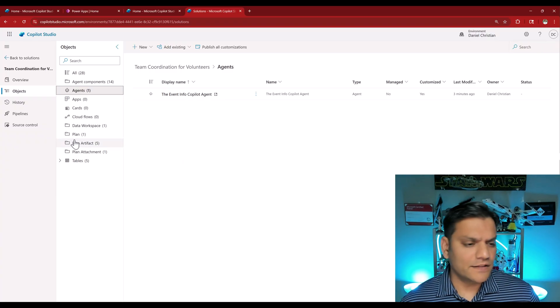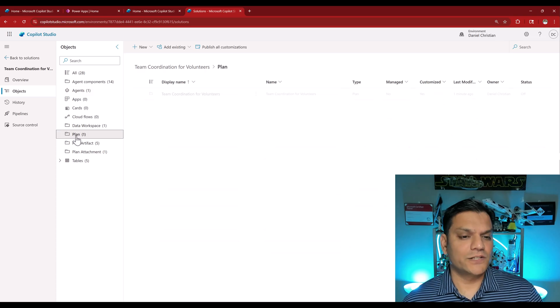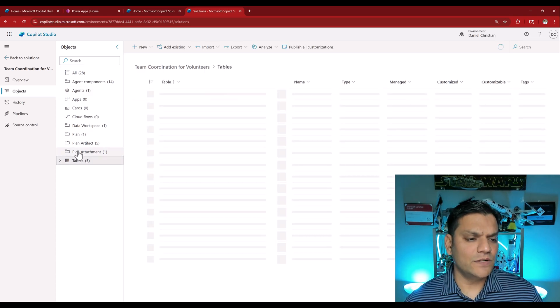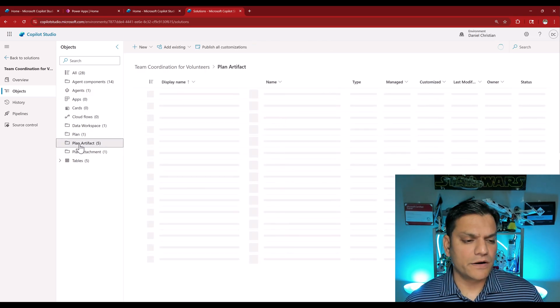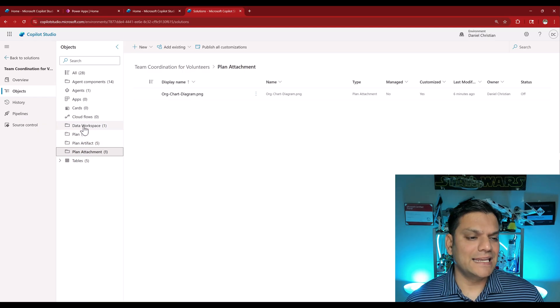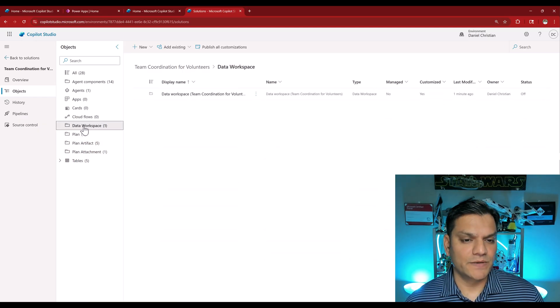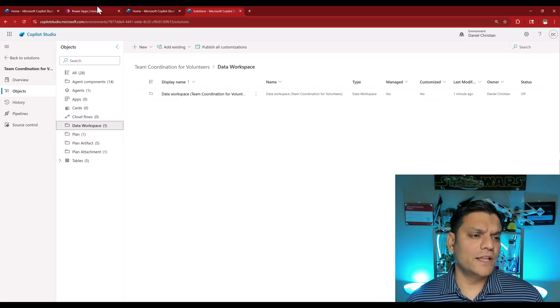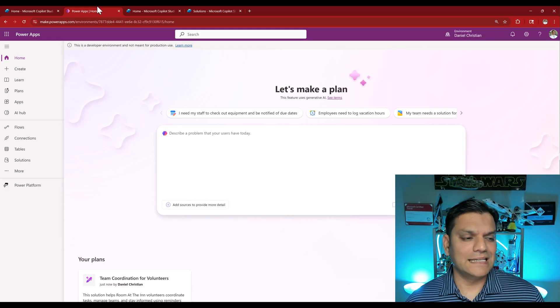Then you have the other things as well. You have the plan, the tables, plan artifact, attachment, and even the data workspaces.